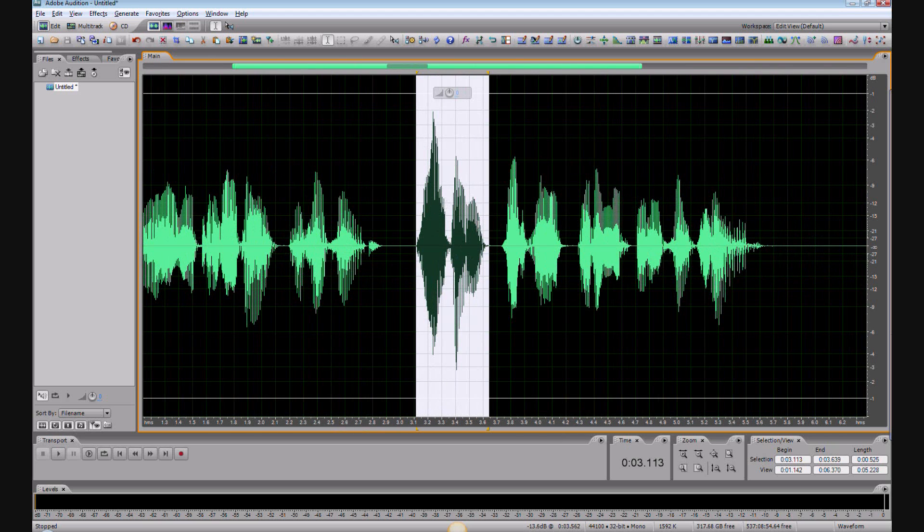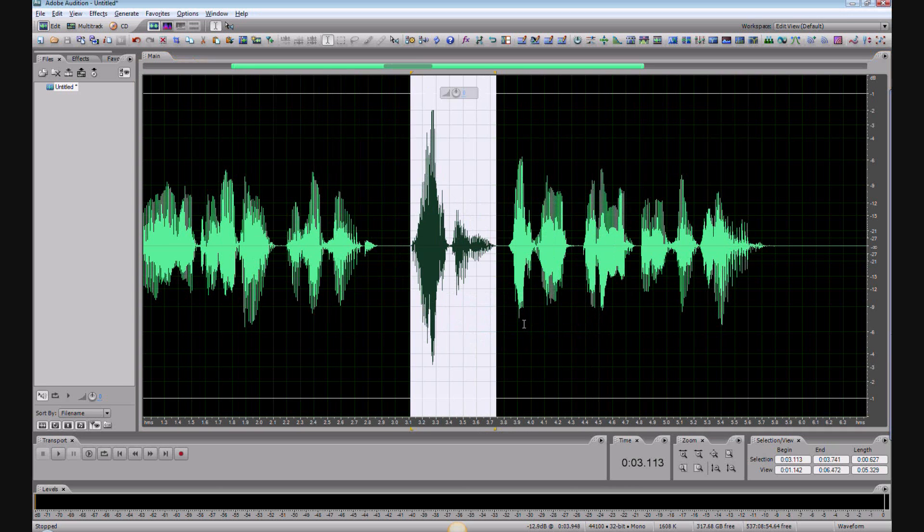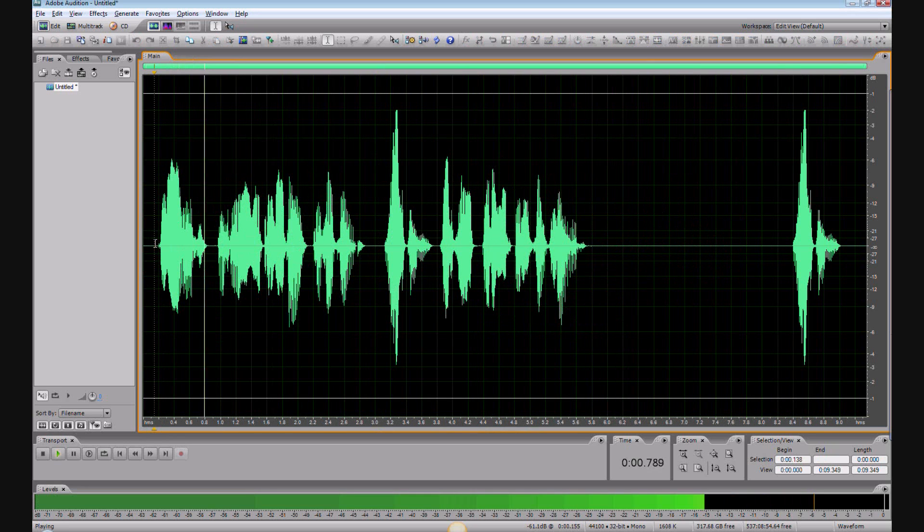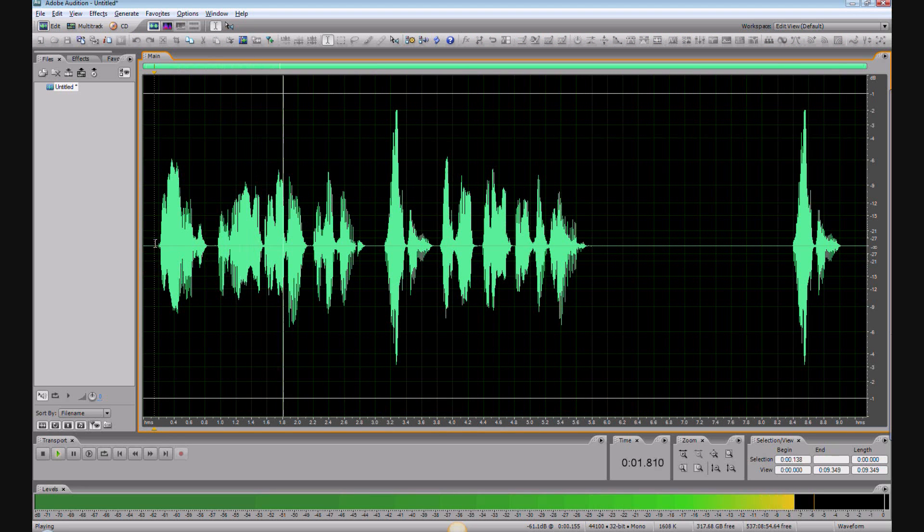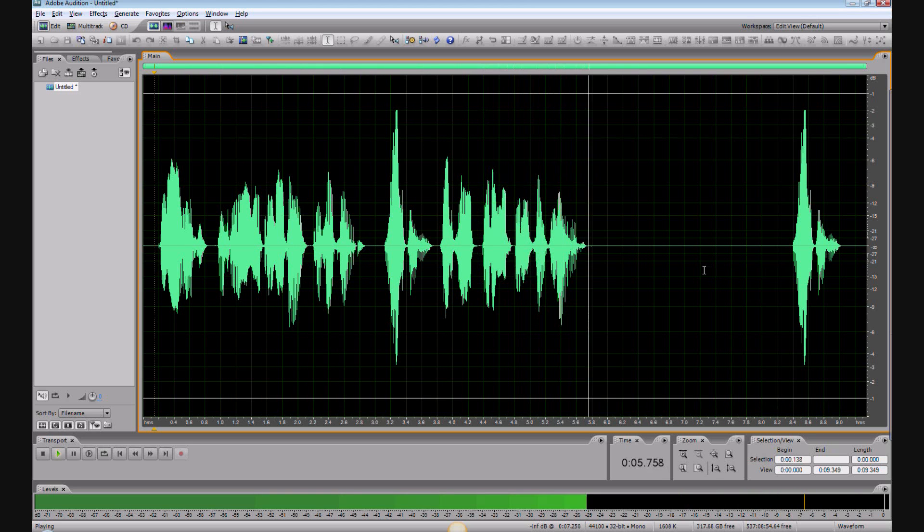And then we will Control-V or right-click and hit paste. Now let's hear the new sentence: Knowledge is knowing a tomato is a fruit. Wisdom is not putting it in a fruit salad.